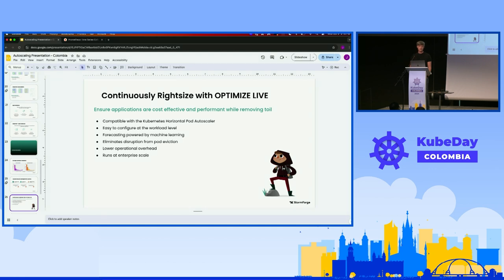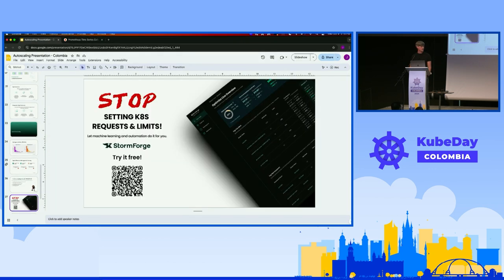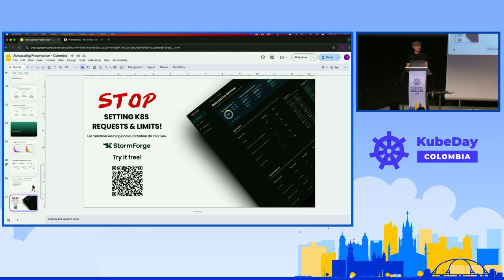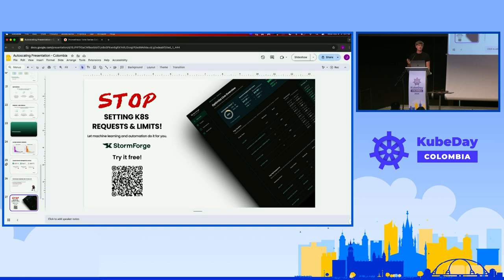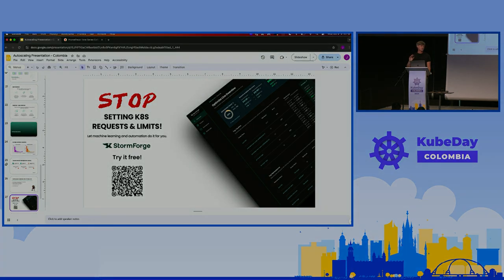StormForge steps in to provide the same functionality as the VPA but with the kinks worked out - compatible with the HPA, easy to configure, more careful about rolling out patches, less overhead. You can basically just forget about the problem: install it and let machine learning set requests and limits way better than your developers ever did. Please click the QR code - Rafa stole my joke about having a competition and he got five, so I want more than five. Come find us in the break or at the happy hour to chat about KEDA, Karpenter, our tool, requests and limits - anything. Thank you everyone.